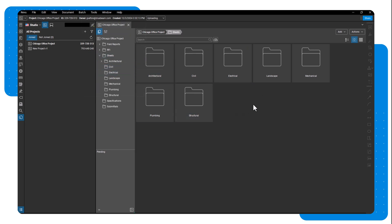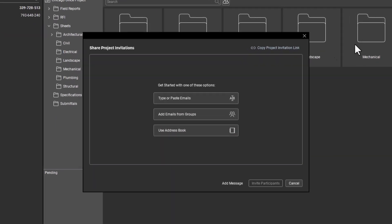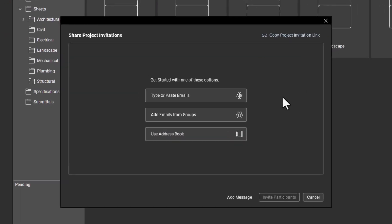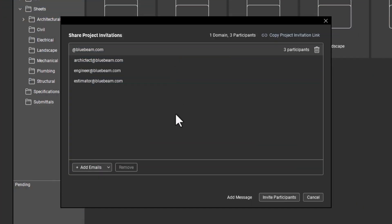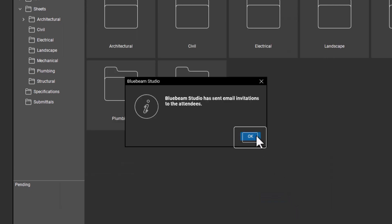To invite members to your project, click the share button. You can add the emails of users you want to invite directly, invite from a group of users from another project or session, or use the address book. After adding emails, click invite participants and then click OK.